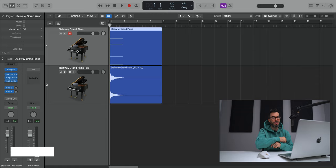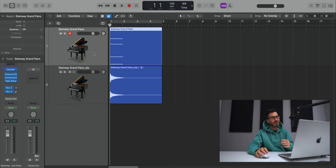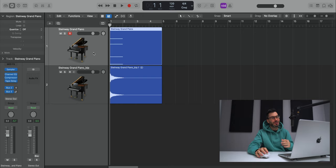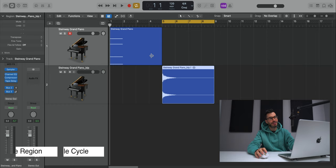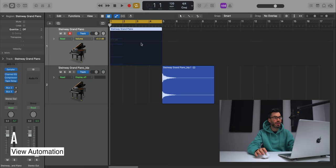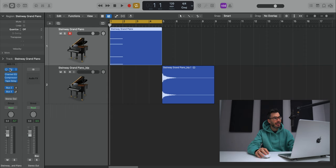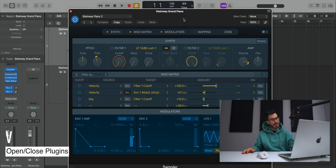Alright, tip number three is going to be a batch of shortcuts. First things first is how to cycle a region very quickly. Select the region and hit U on your keyboard. That will allow you to cycle that area of your track very quickly. Use that all the time. Hit A on your keyboard to bring out the automation window. If you need to add automation to your track or regions, just like that, hit A on your keyboard. If you have a bunch of plugins open on your screen and you want to quickly clear it out, just hit V on your keyboard and that will close it out.